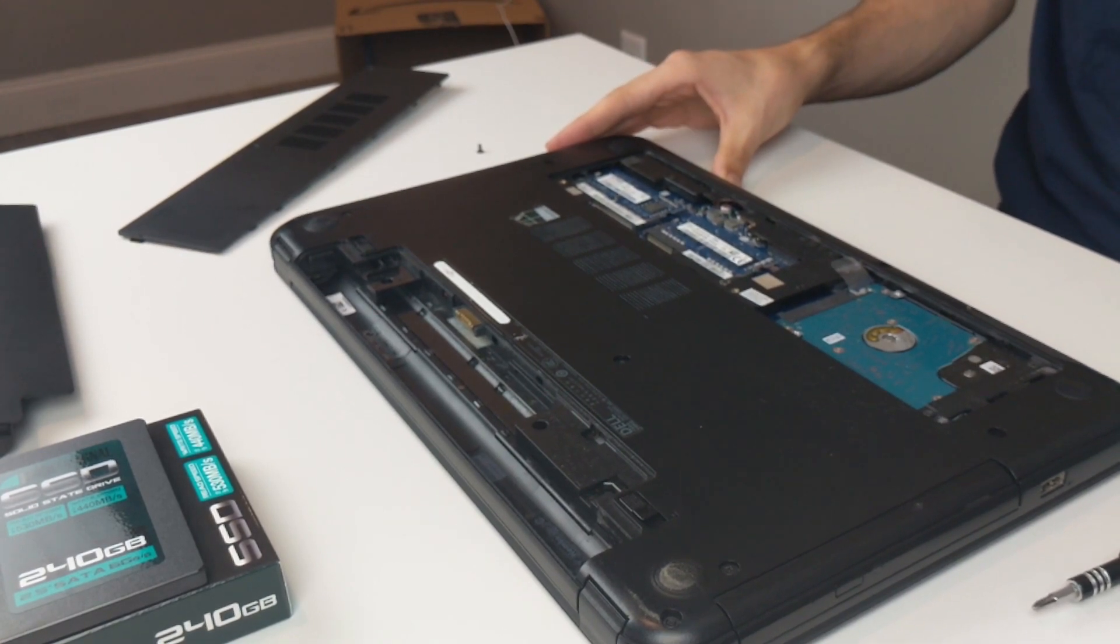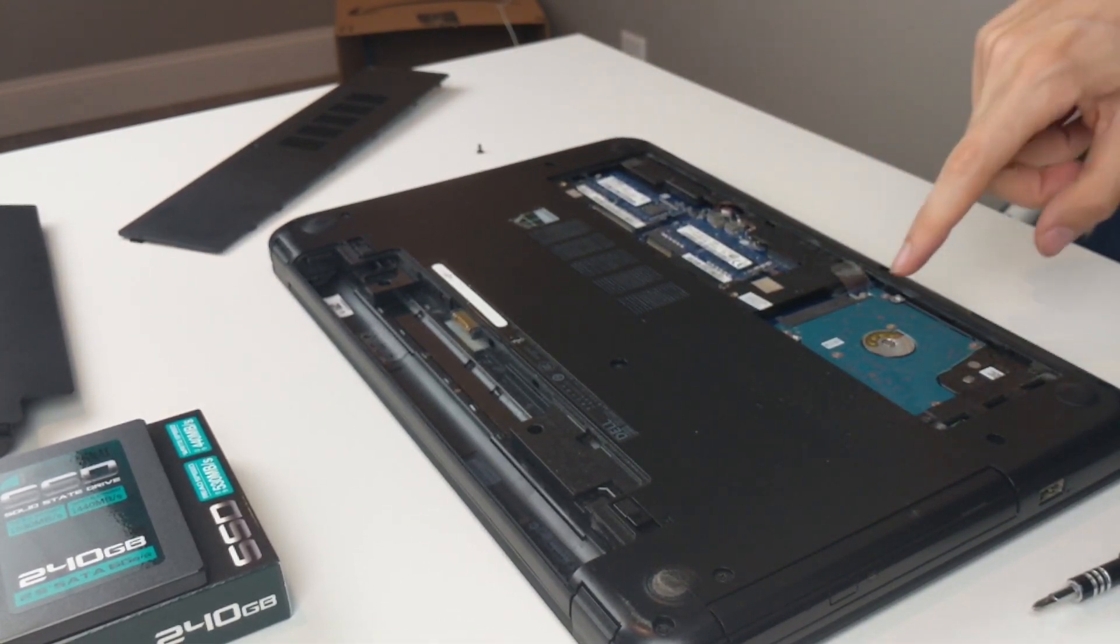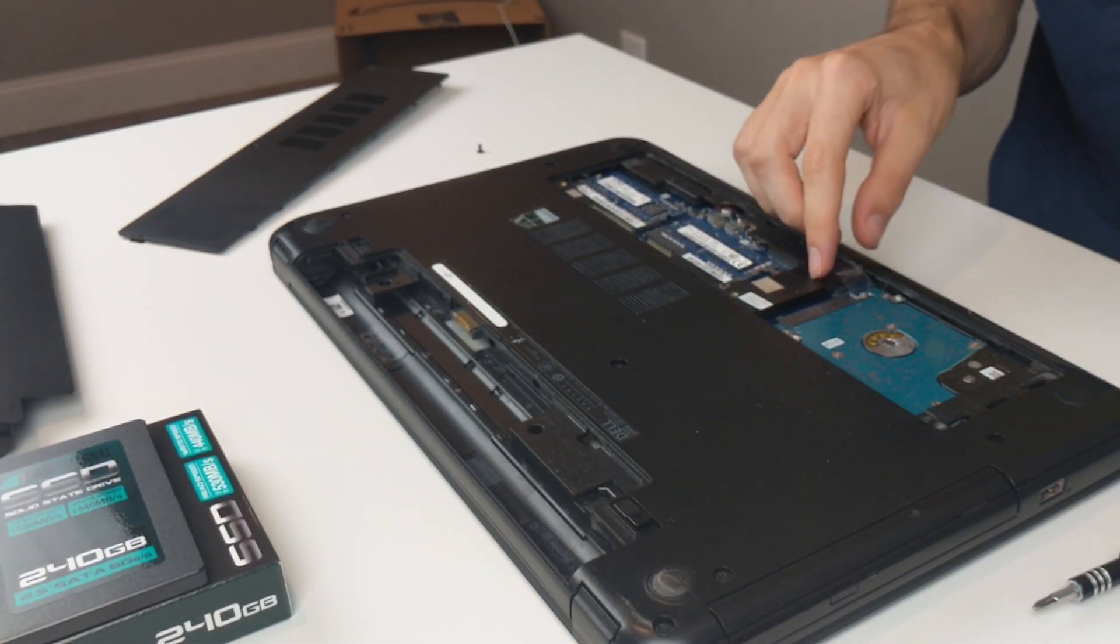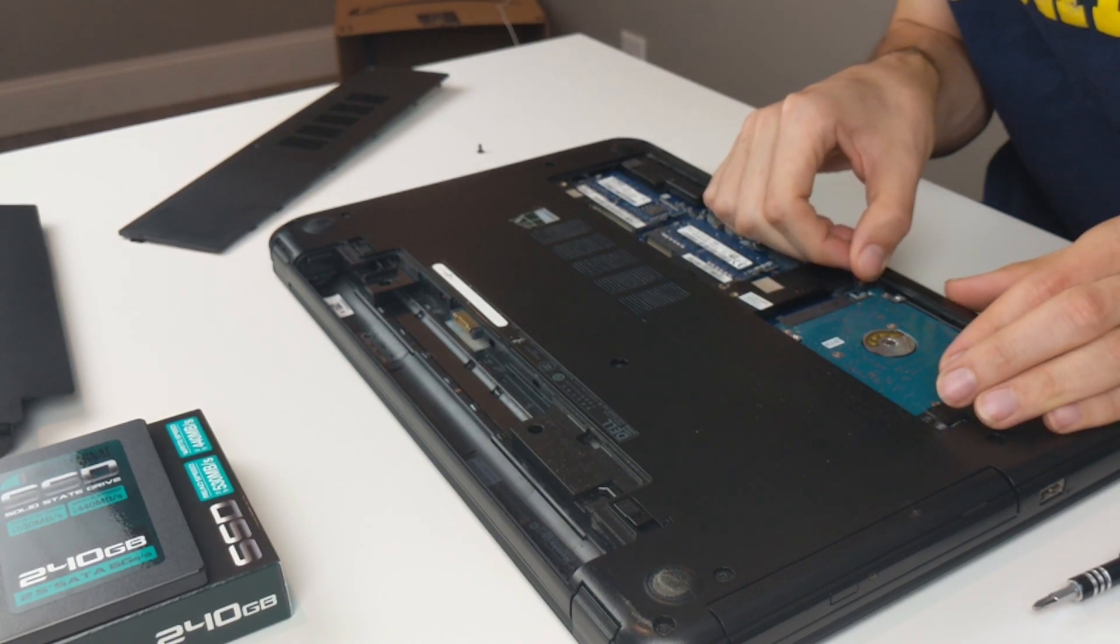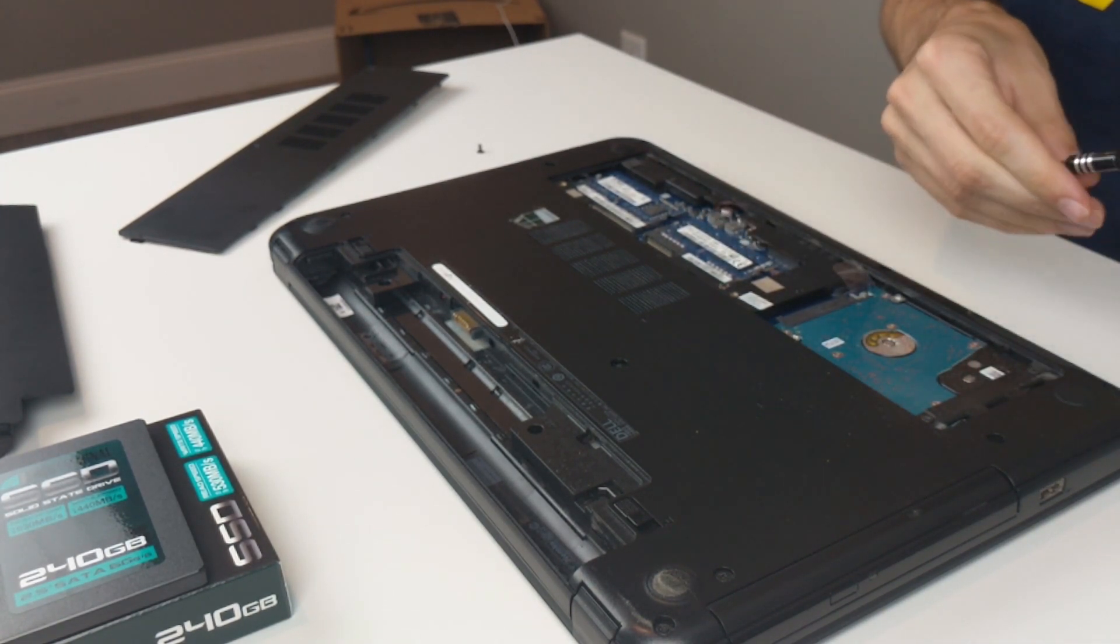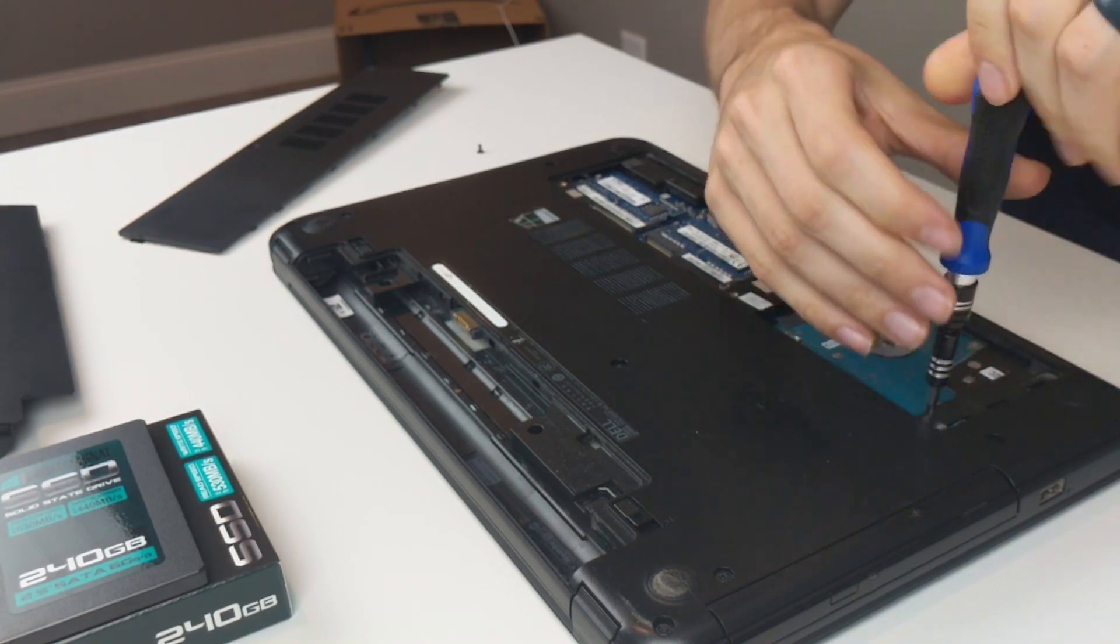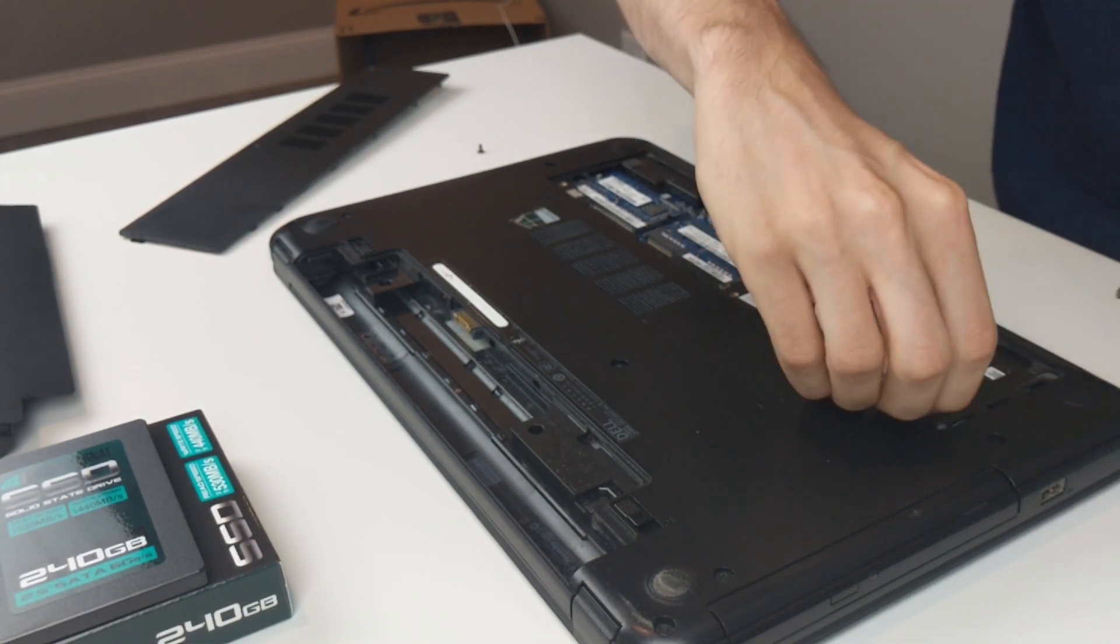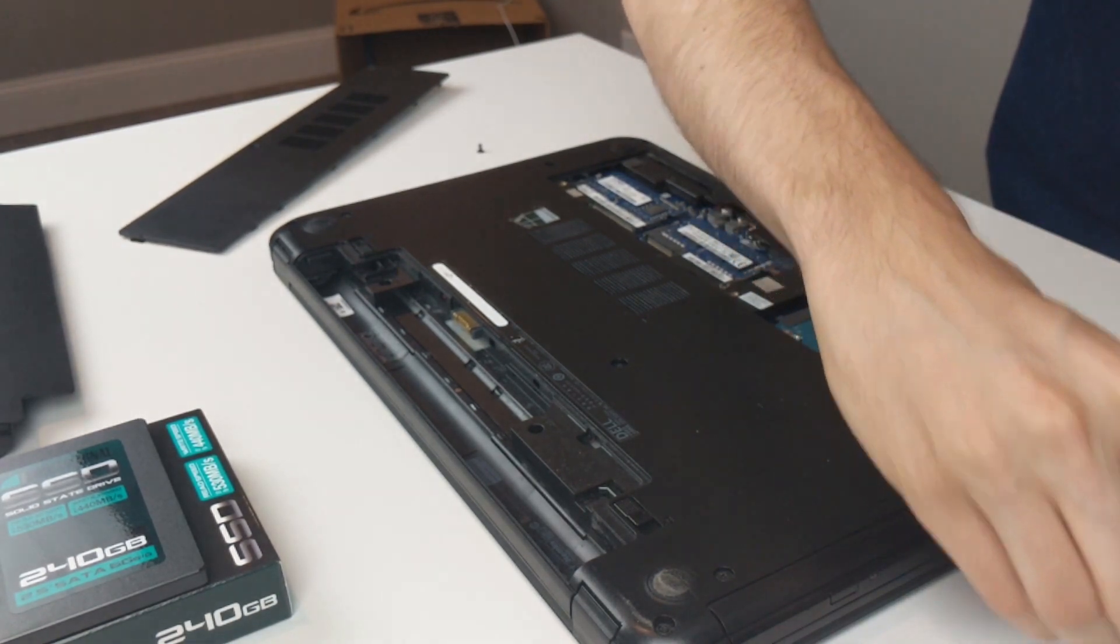From the video, hopefully you can see there's my current hard drive. There's a little tab here it looks like. Let's see. Got to take these off first. It's an M3 by 3 screw.